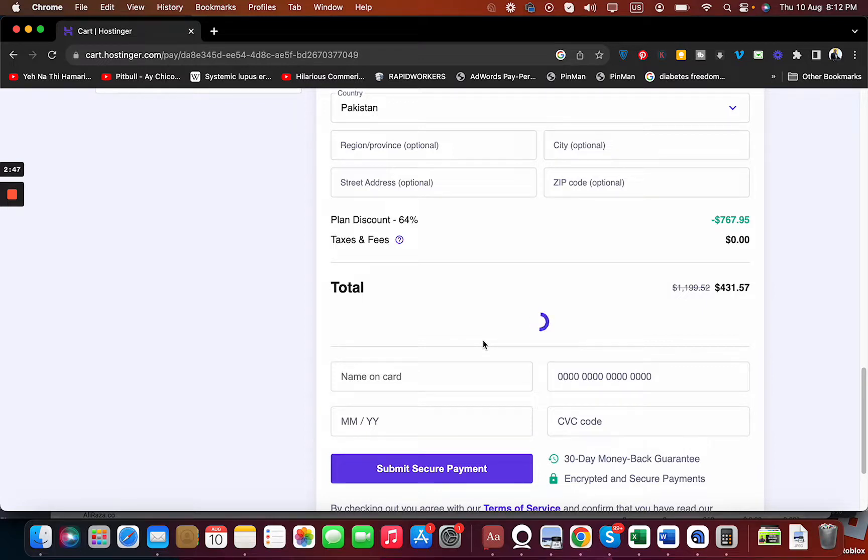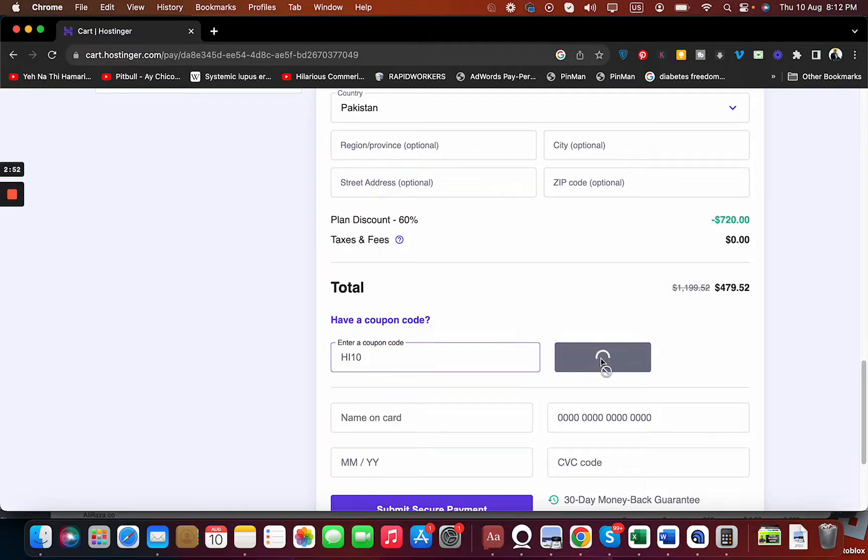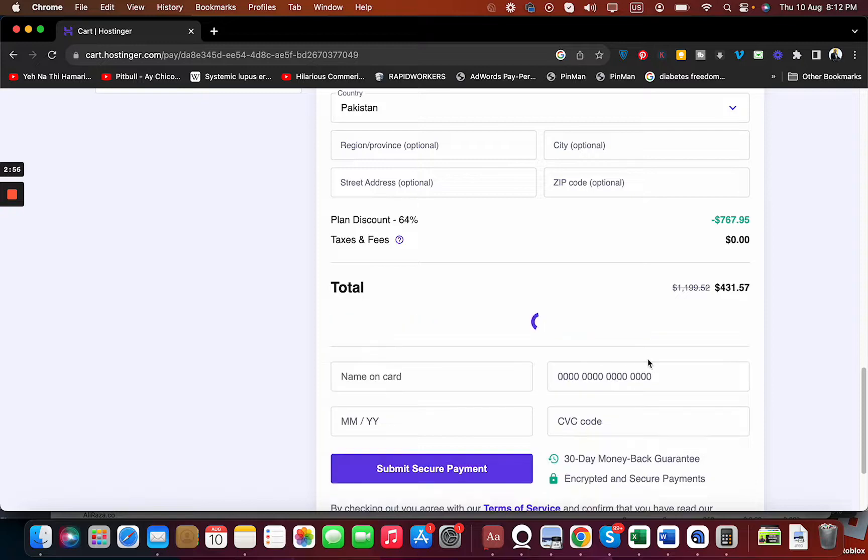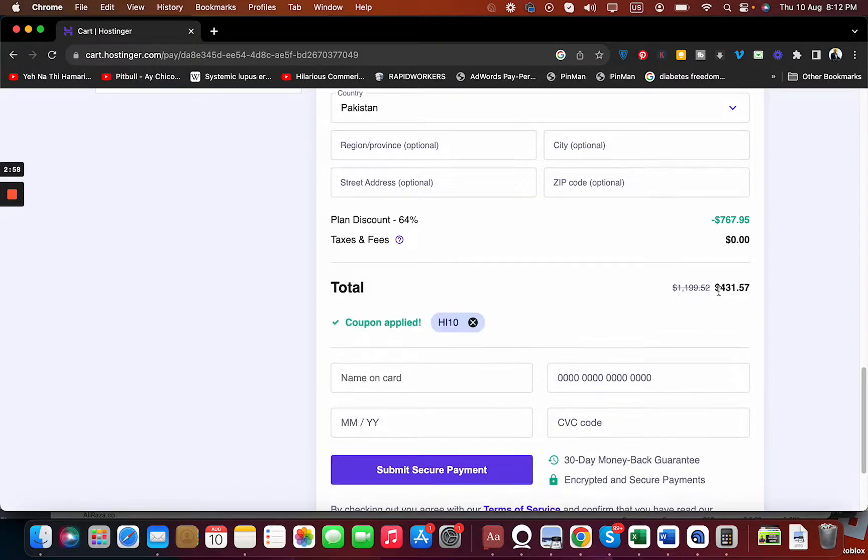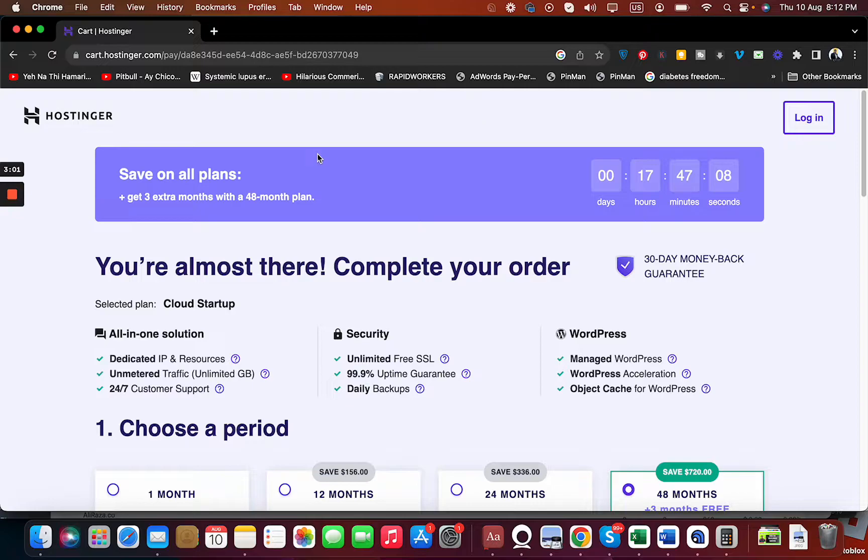There is another one as well. You can find this one along with a special link, so you can use either of these and get amazing discount while buying your hosting from Hostinger. Good luck with your hosting.